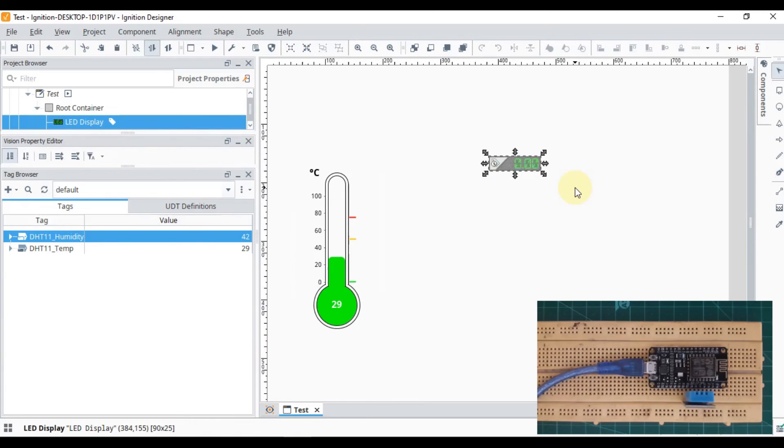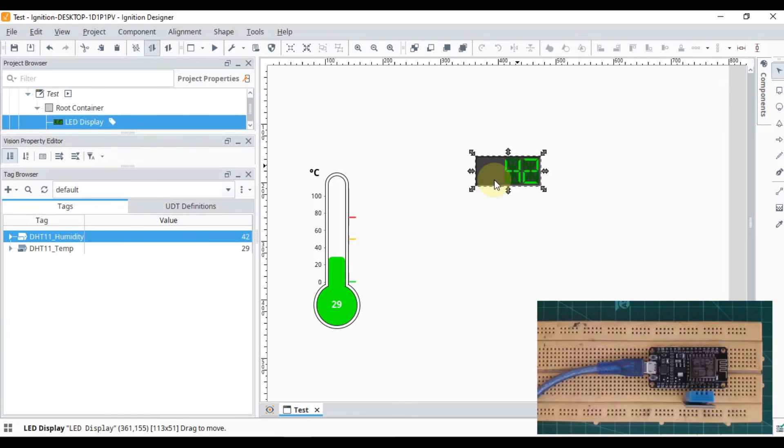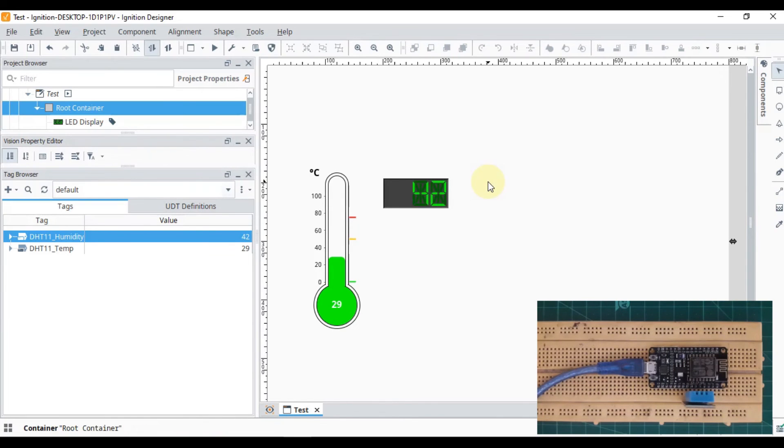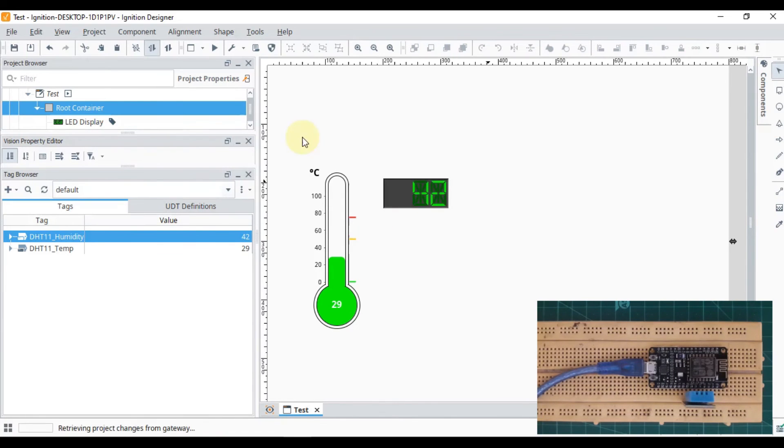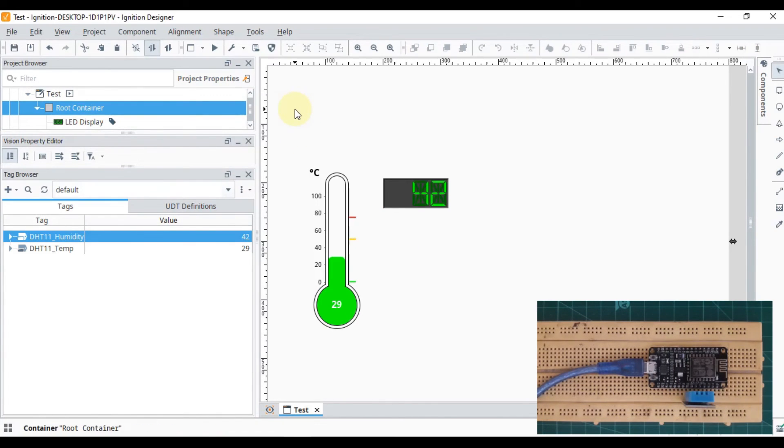We can see the value of humidity here. Now we can save the project and launch it by pressing F11, which will launch our project in full screen mode.